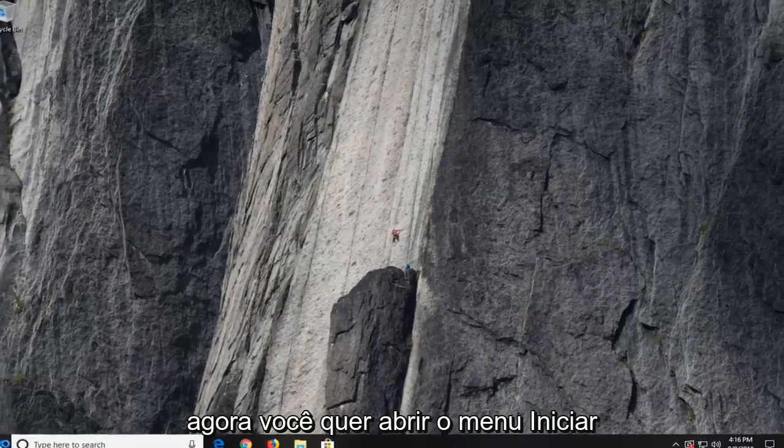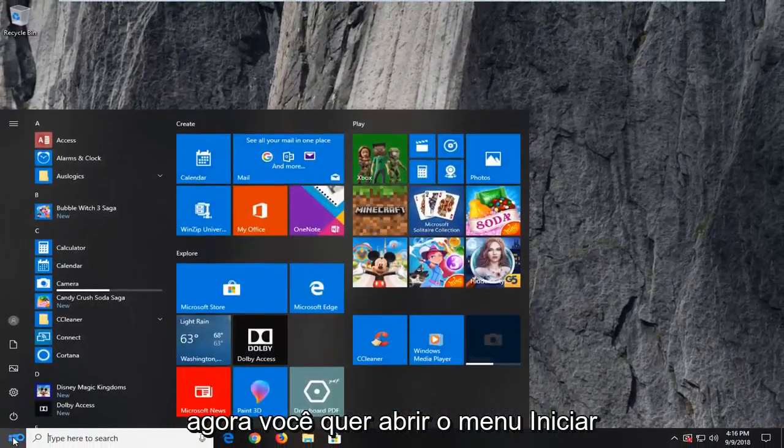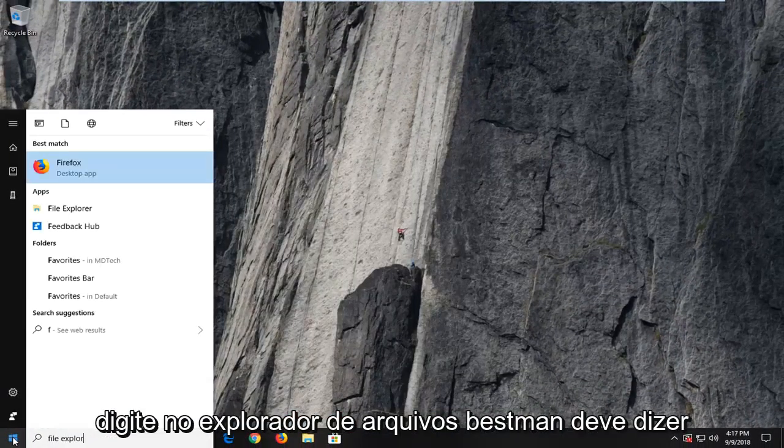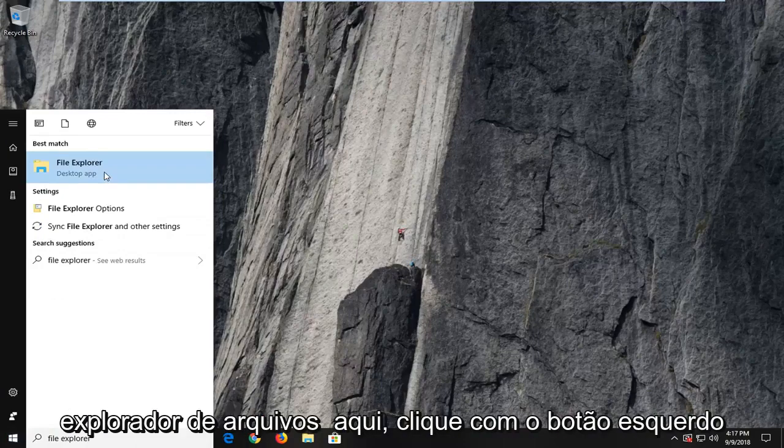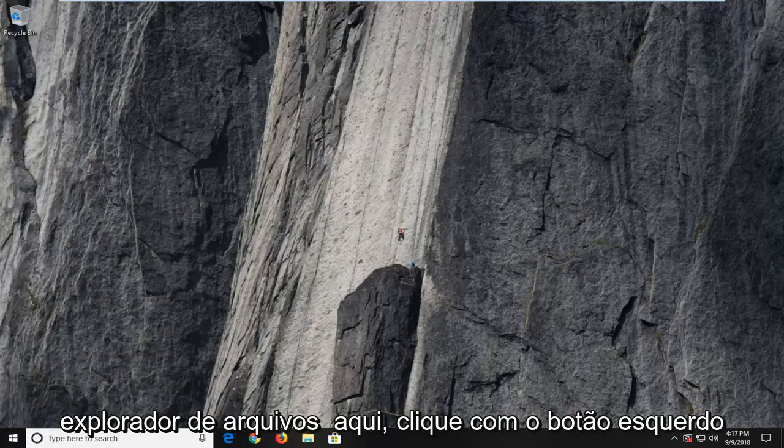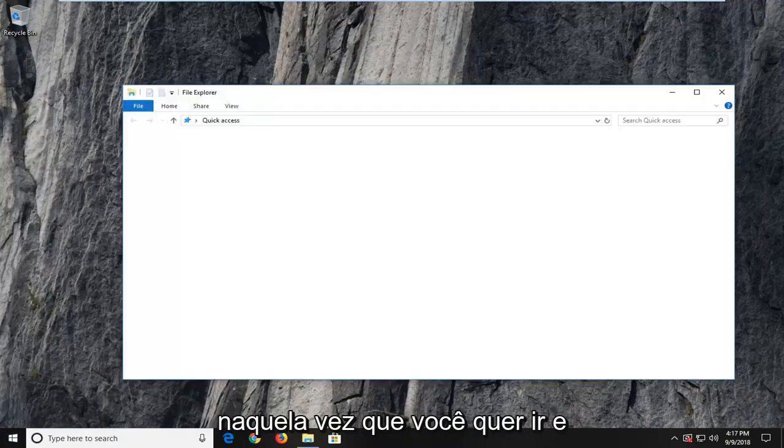Now you want to open up the start menu. Type in file explorer. Best match should say file explorer here. I'm going to left click on that one time.